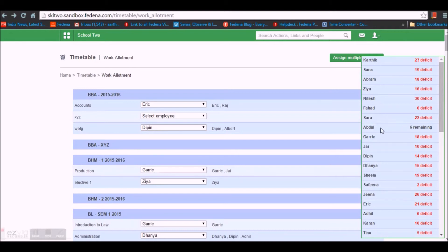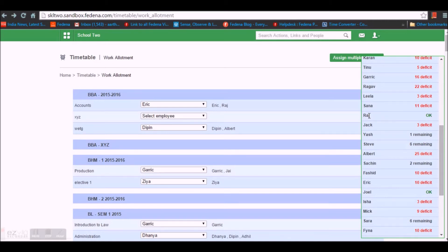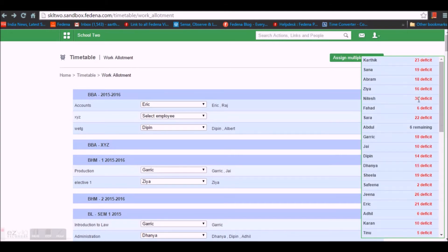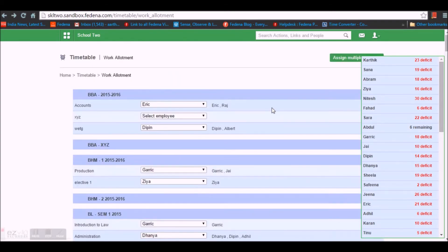The Remaining status — for example, six remaining for employee Abdul — means there are six more periods this employee has to complete to achieve the target. The OK status means the employee has completed exactly the number of periods they are supposed to perform. The Deficit status with a number means those employees have done more than what was assigned for them. This is how Work Allotment displays employee assignments and their work status.